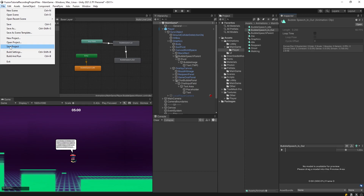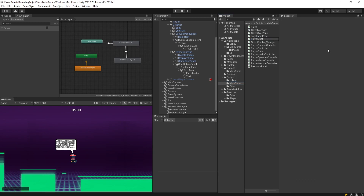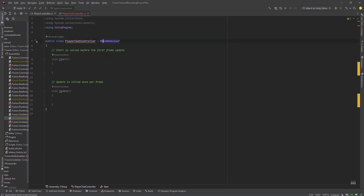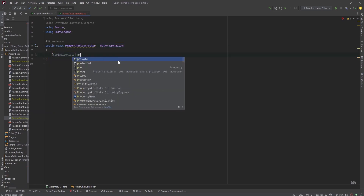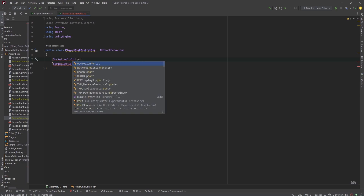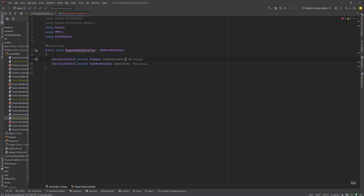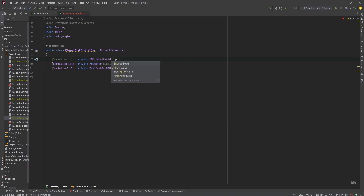Let's save the project and start the coding aspect. Inside of main game, I'll create a new class called 'PlayerChatController' and open it. This is going to inherit from NetworkBehavior since we'll use RPC to sync text. I'll create serialized fields: a TextMeshProUGUI for the bubble text, a private Animator for the bubble animator, and a TMP InputField called input field. When the player types something and presses enter, we want to send the RPC. Once the RPC is received, we want to show the bubble animation and display the text.